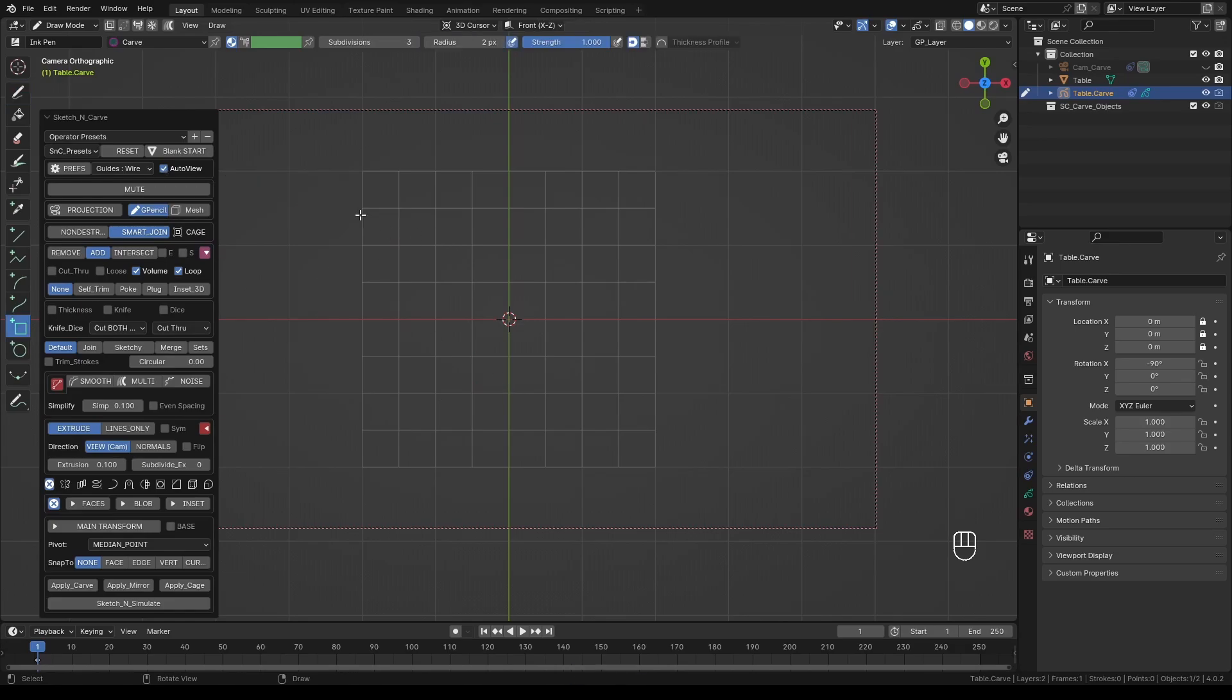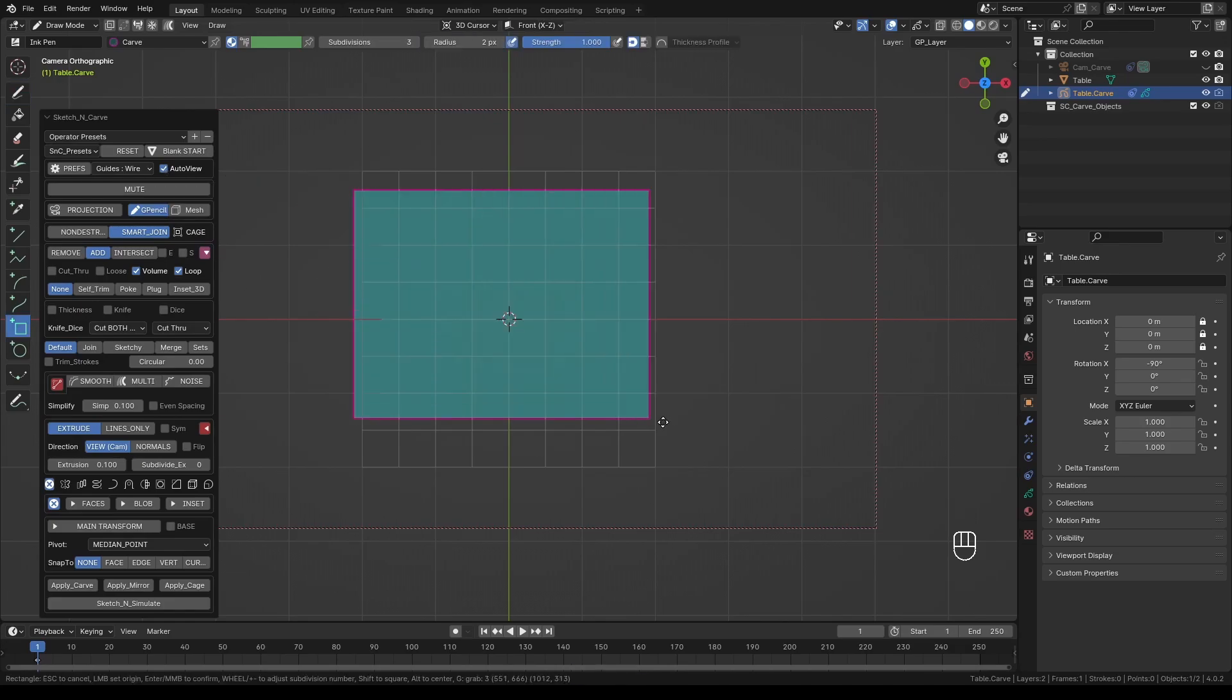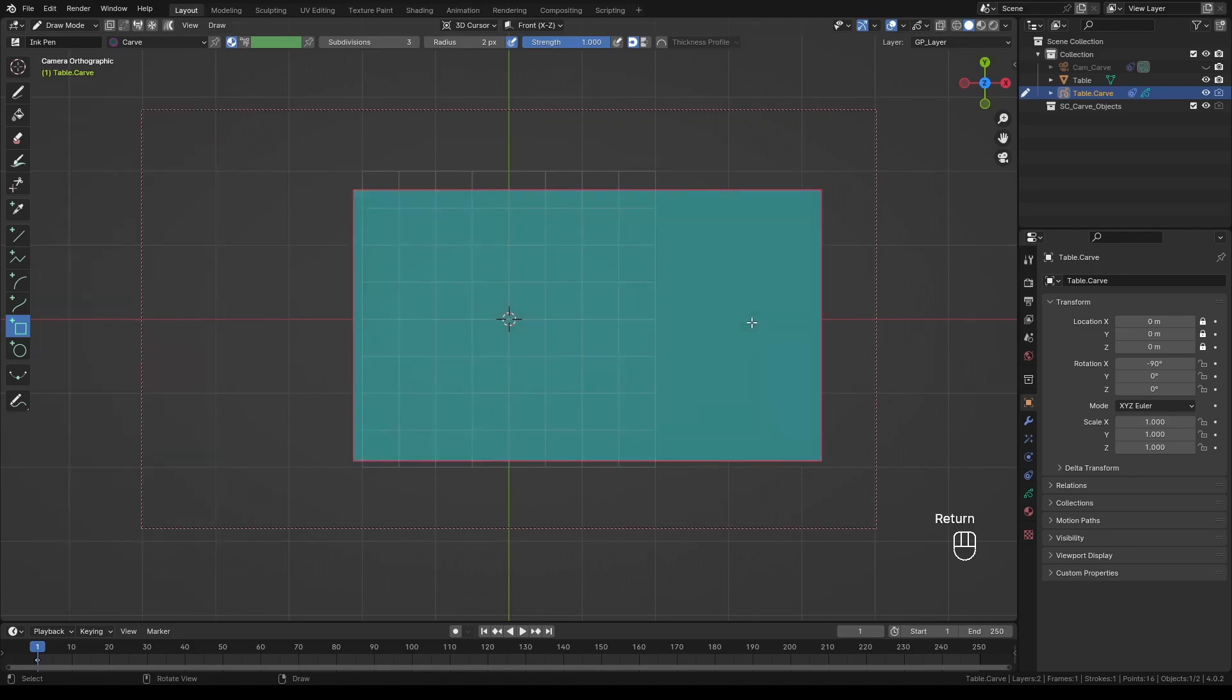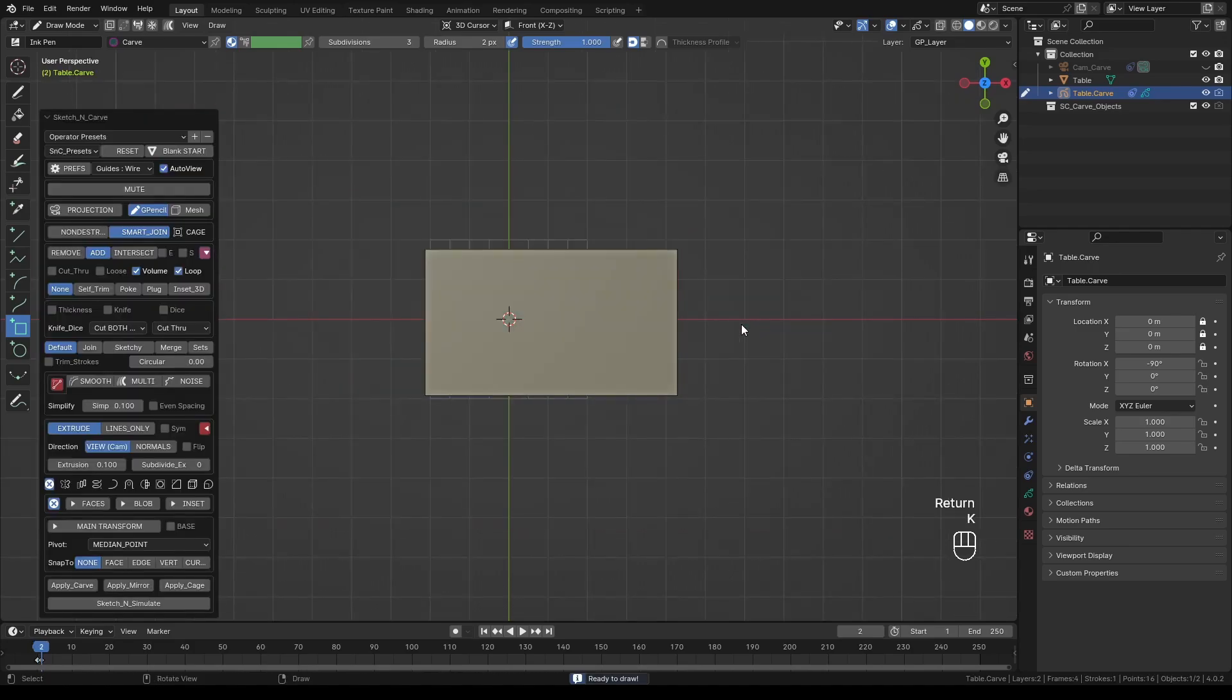Select the rectangle tool and draw a shape like this. And when you're done, press Enter. Press K to convert it to mesh.